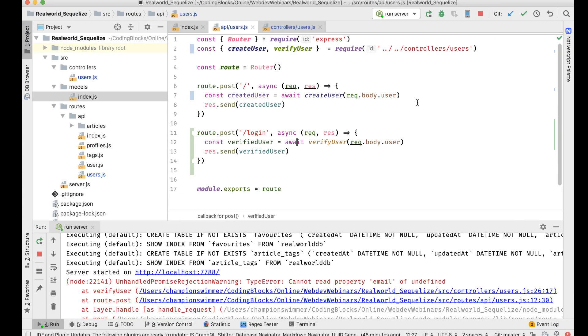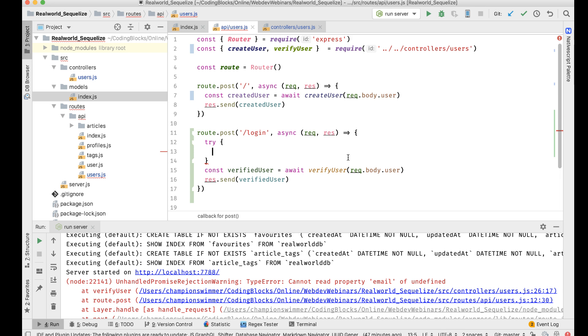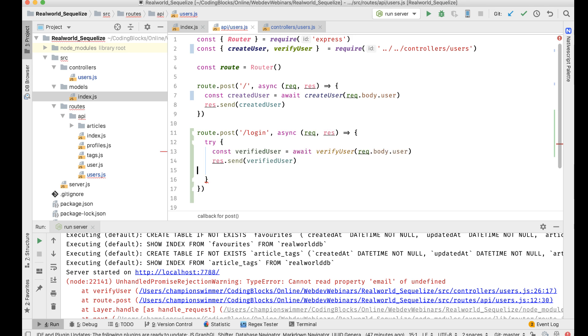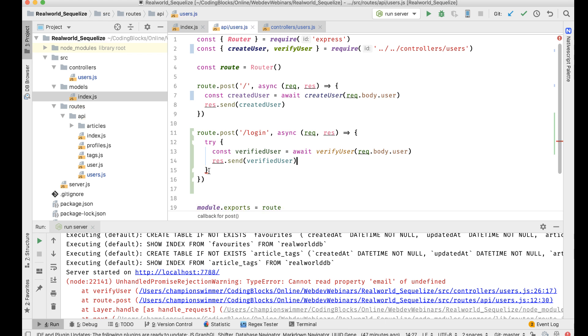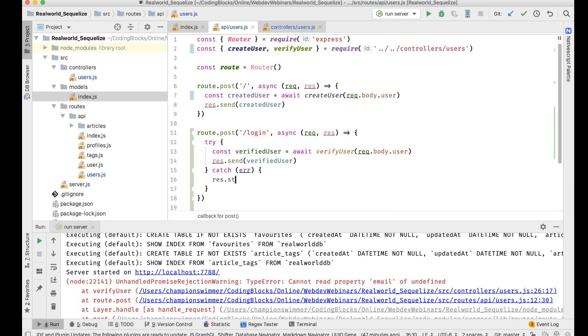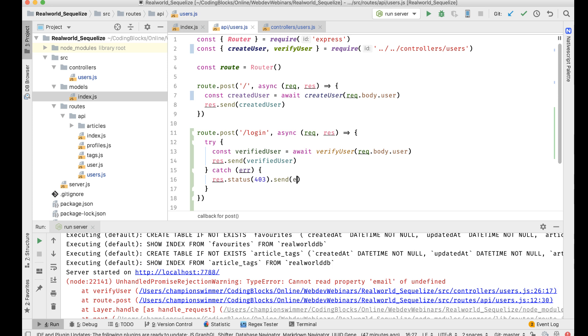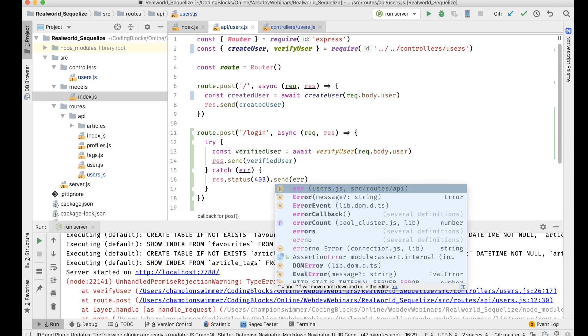Of course, if I send the wrong password what's going to happen? So what I'll do is ideally put this inside a try-catch kind of behavior. And if there is some error, in that case what I'm going to do is res.status, I'll make a 403 and send the error.